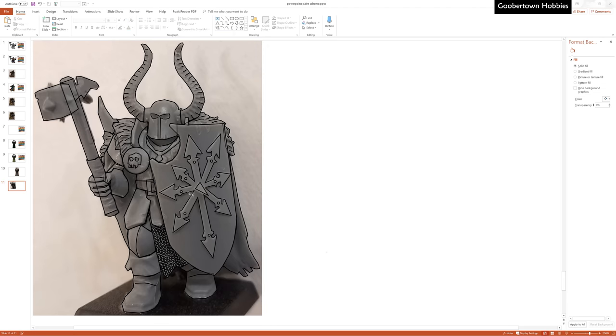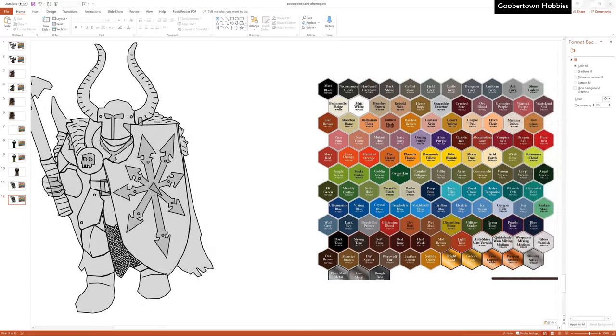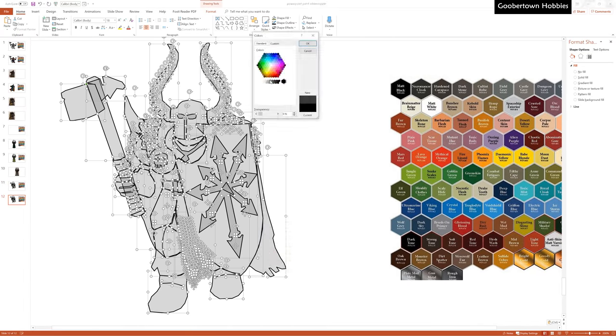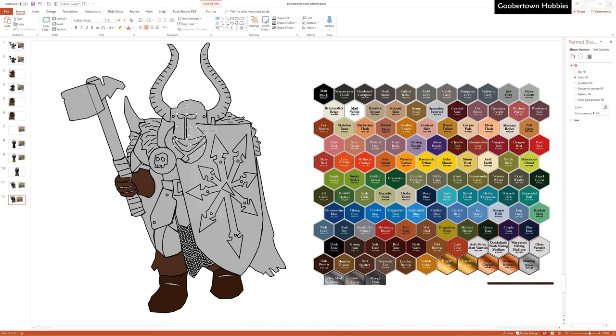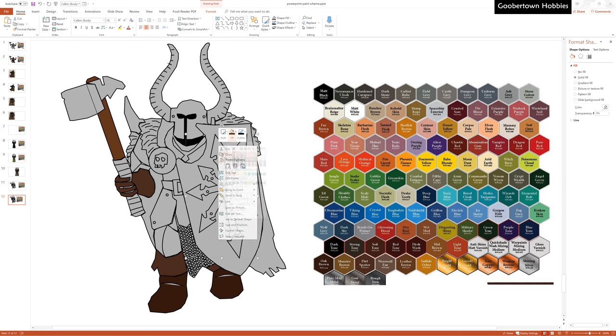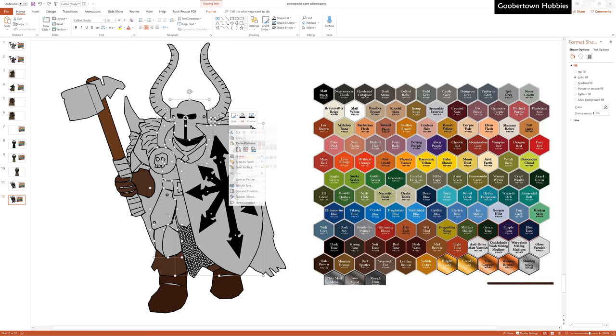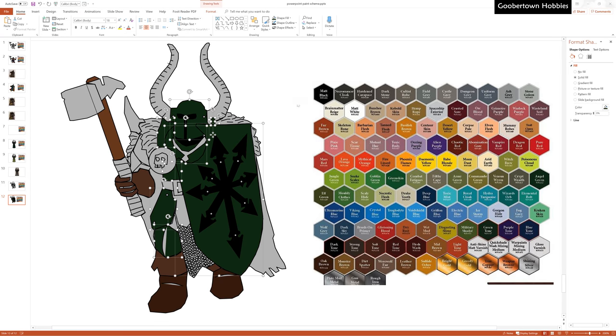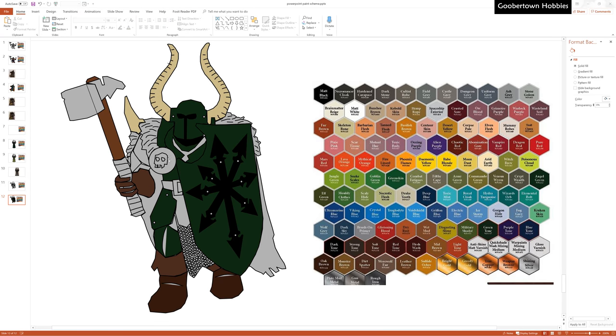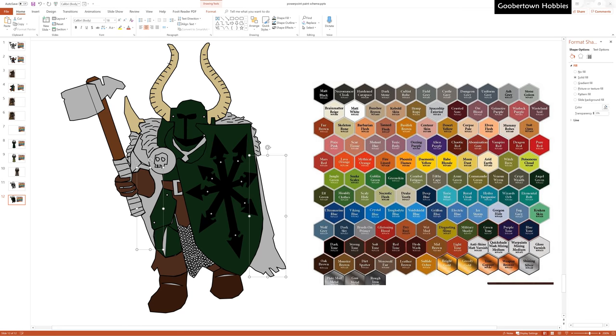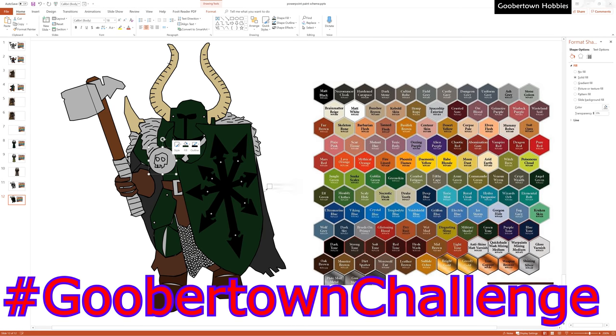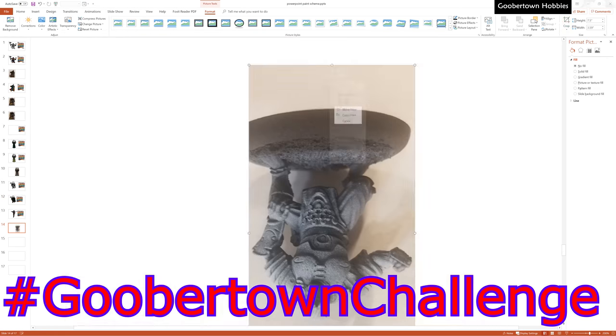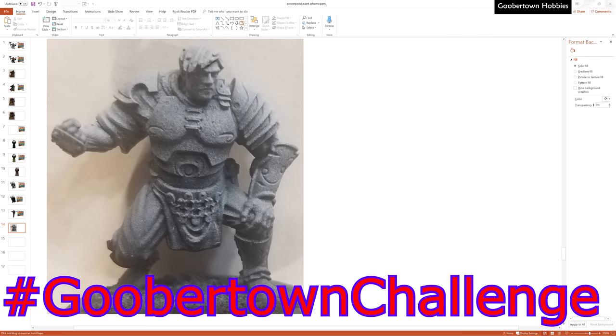So yeah, I challenge you all to draw up a model or two and post them to your favorite gaming group, hobby group, or art group. Spread the word! I'd absolutely love to see what you all are coming up with, so go ahead and tag them with GooberTownChallenge and post a link back here in the comments as well so that we can all take a look.